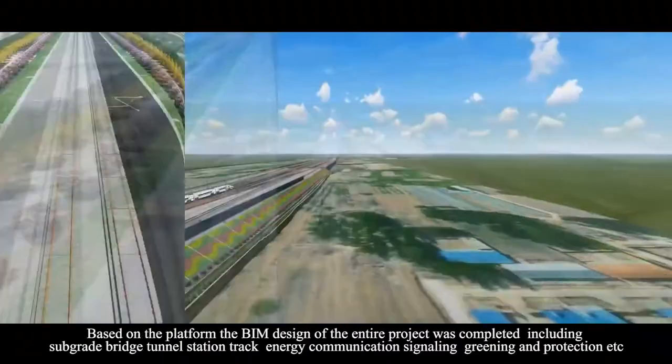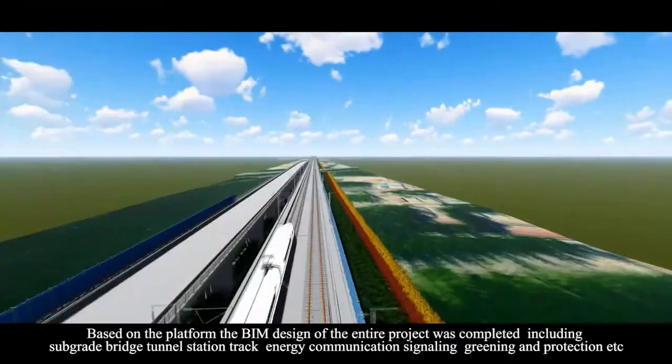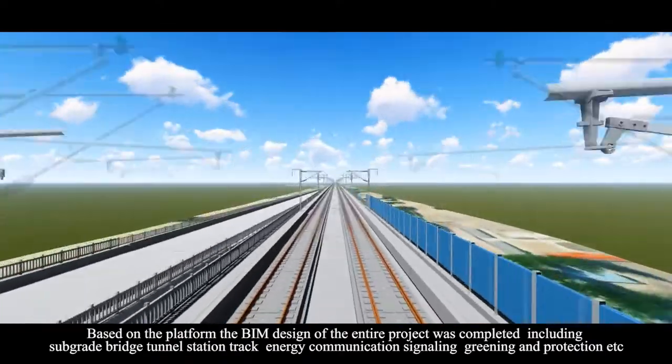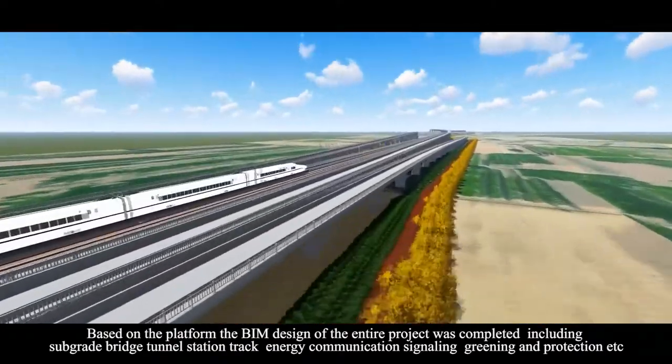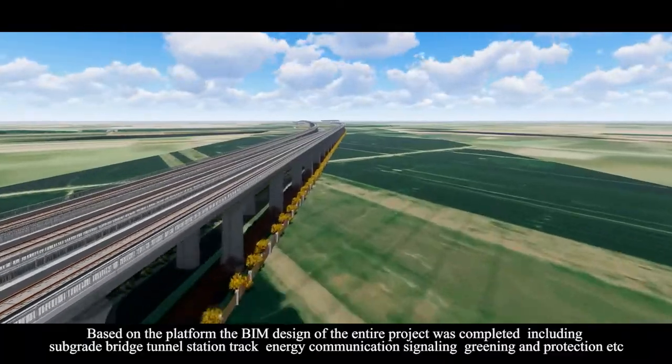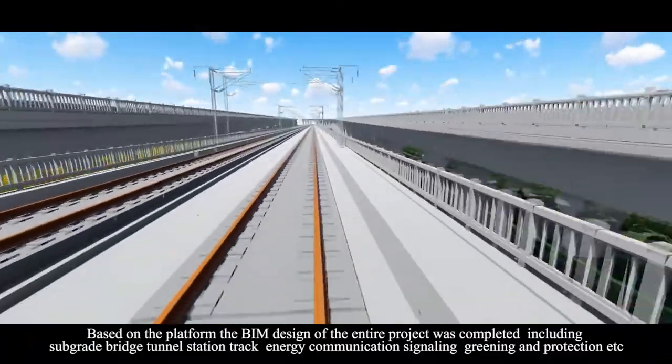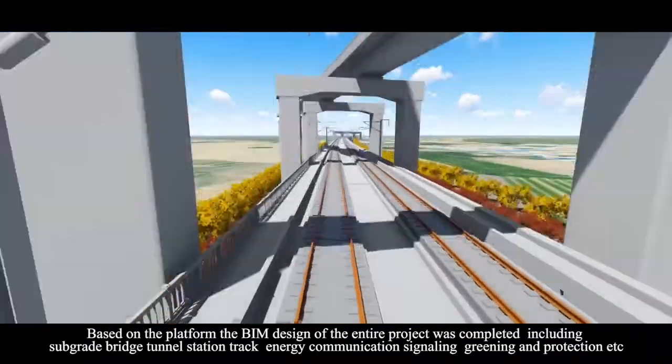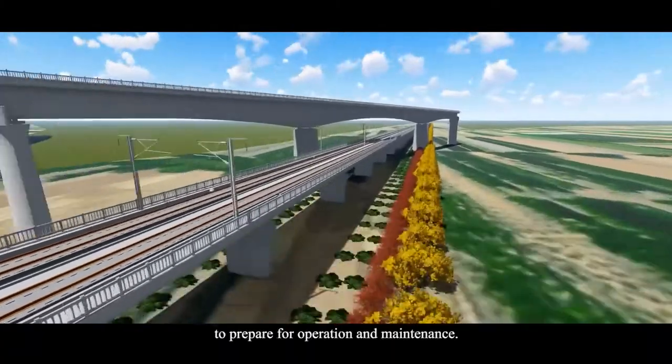Based on the platform, the BIM design of the entire project was completed, including sub-grade, bridge, tunnel, station, track, energy, communication, signaling, greening, and protection,